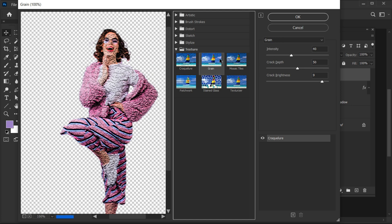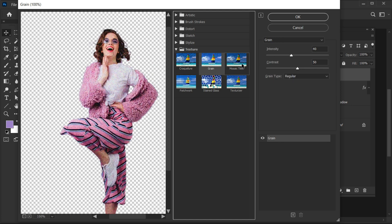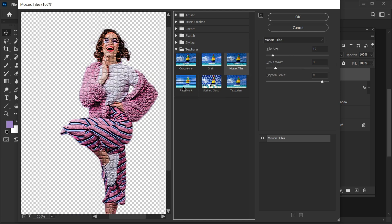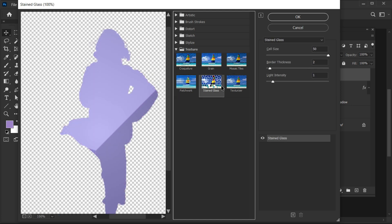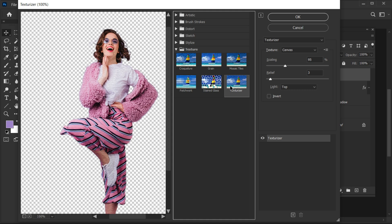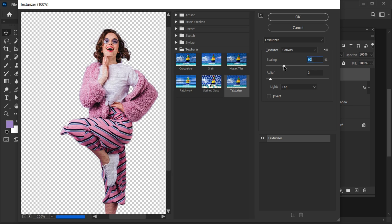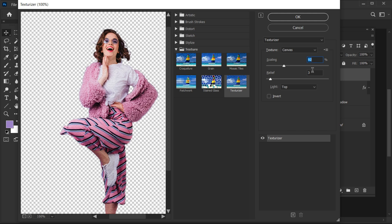Here are different textures. I am using a Texturizer with these settings. Then hit OK.